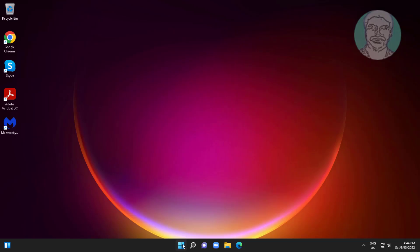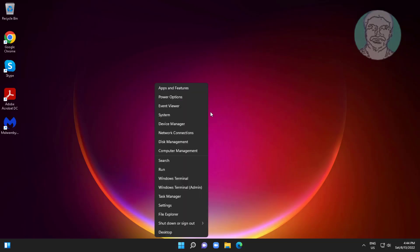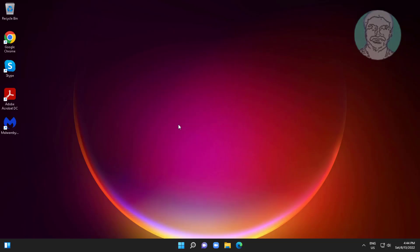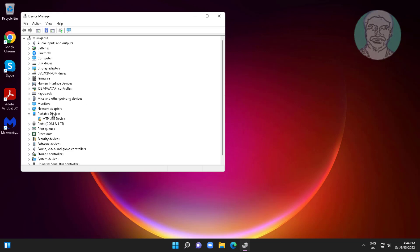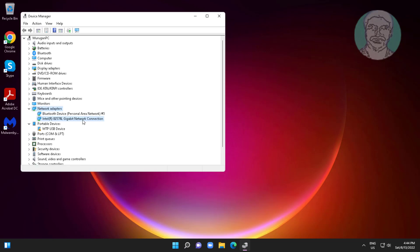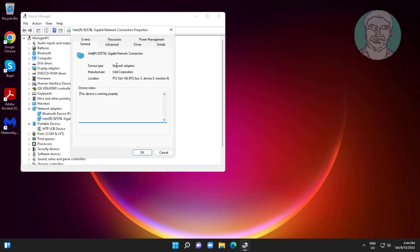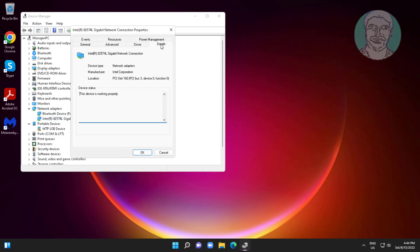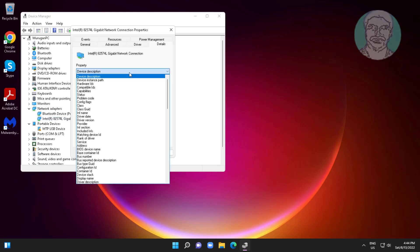Second method: right-click the Start button, click Device Manager, click and expand Network Adapters, right-click the network adapter, click Properties, click Details, and select Hardware IDs.